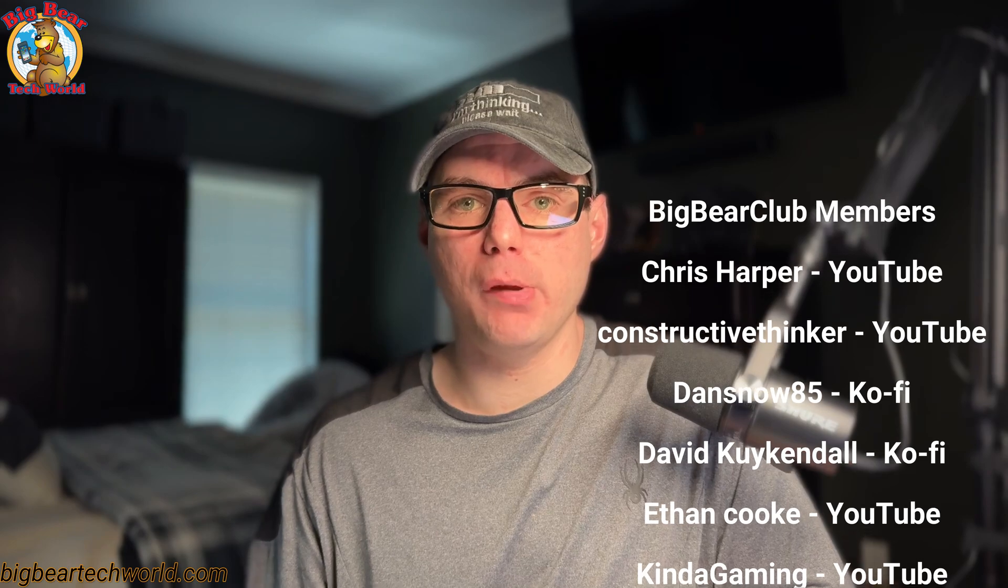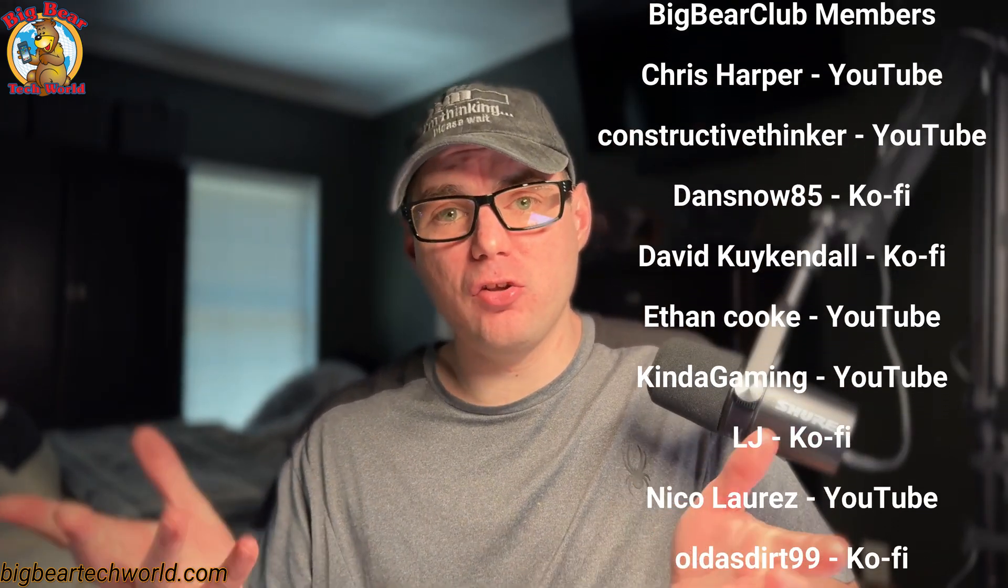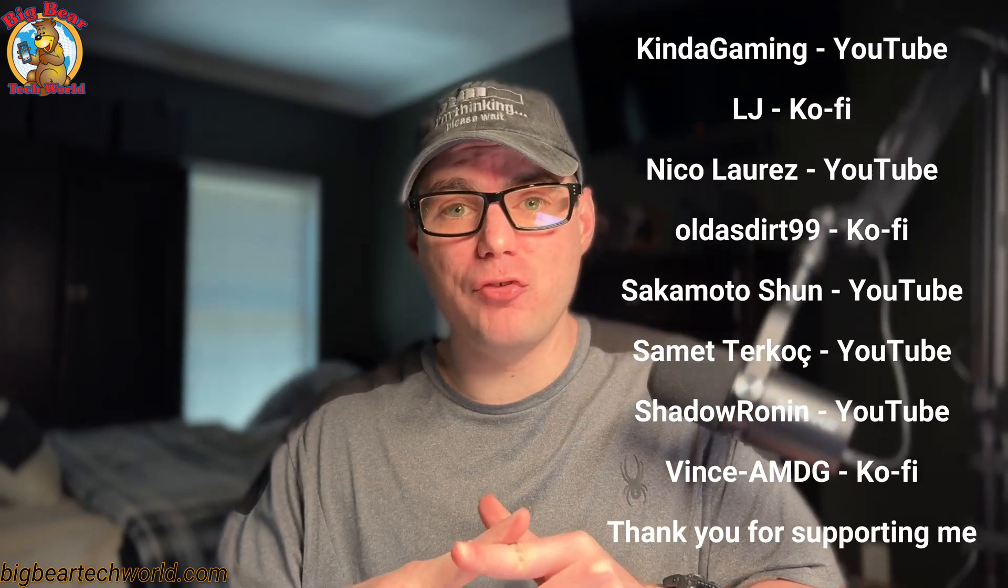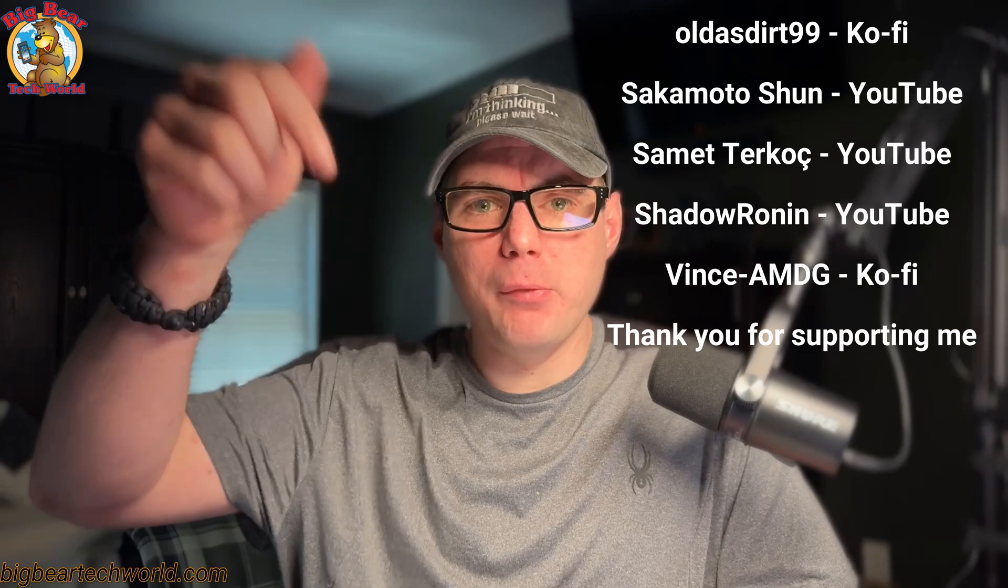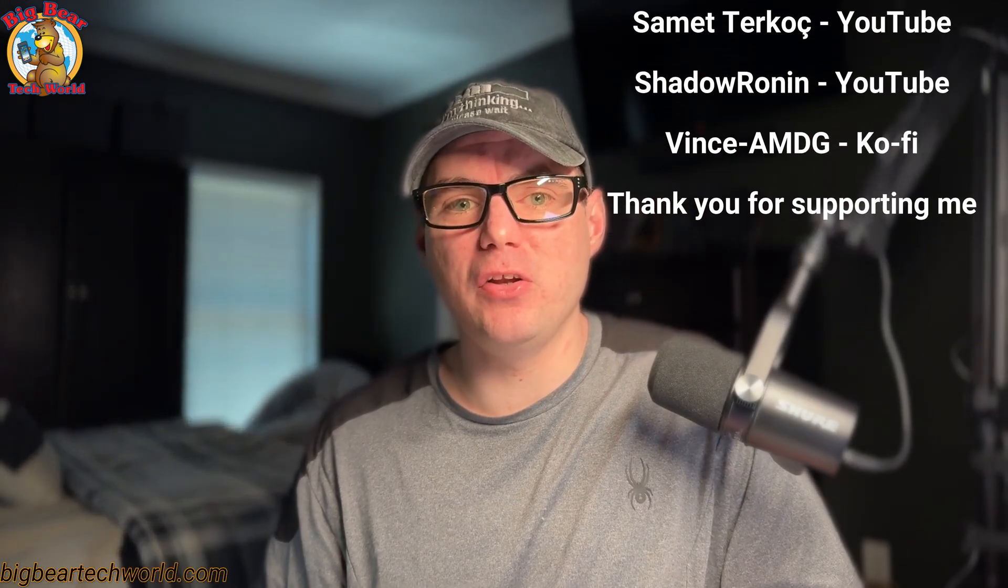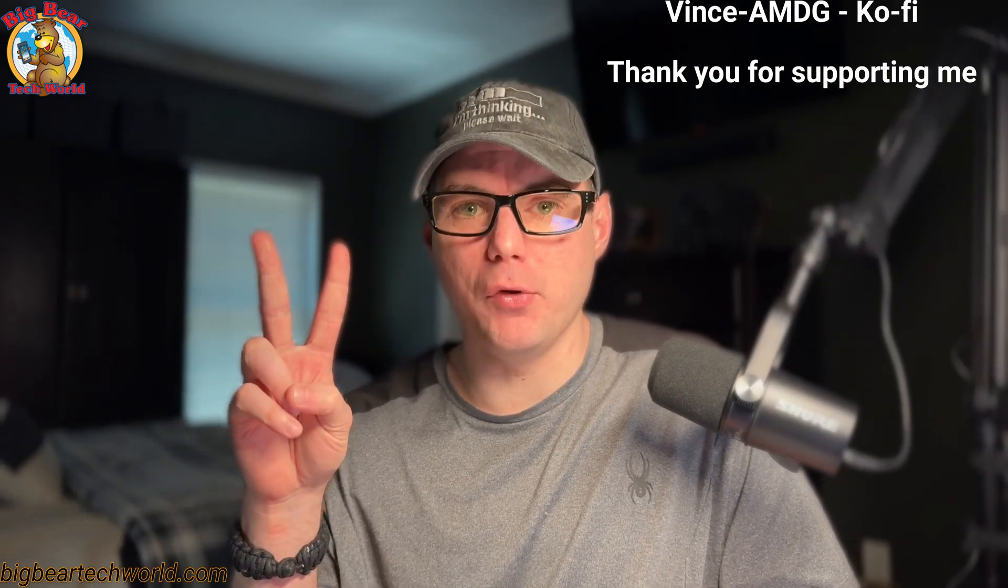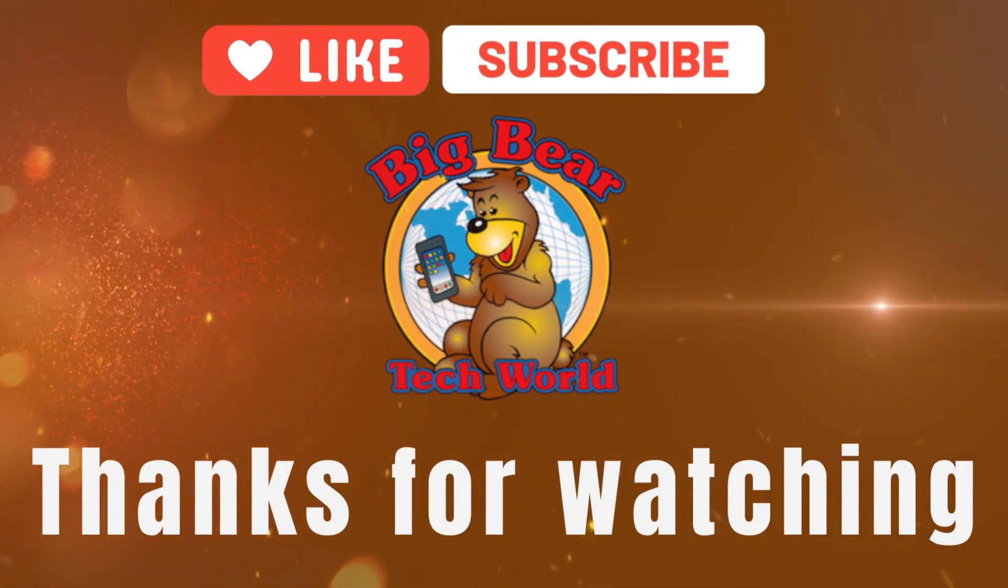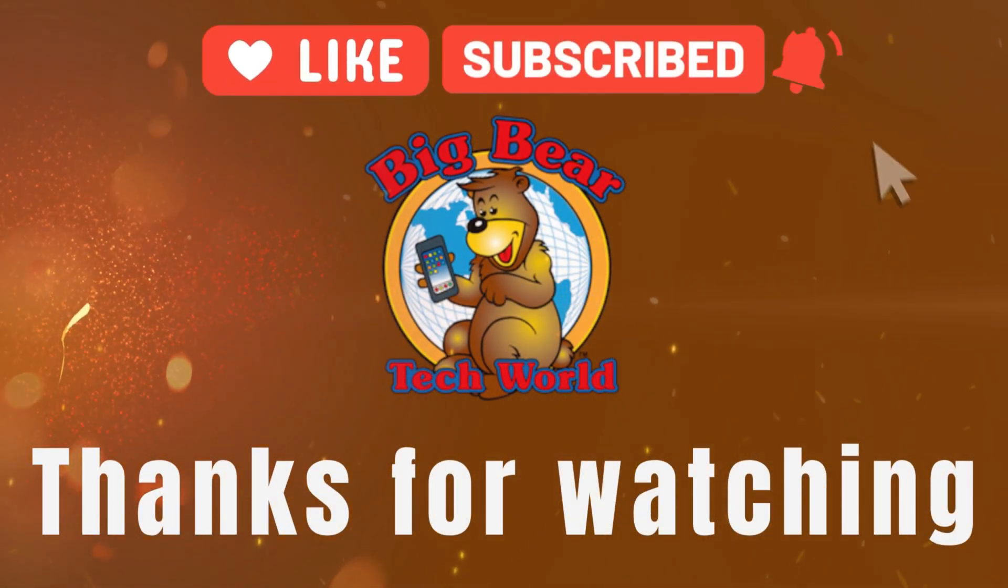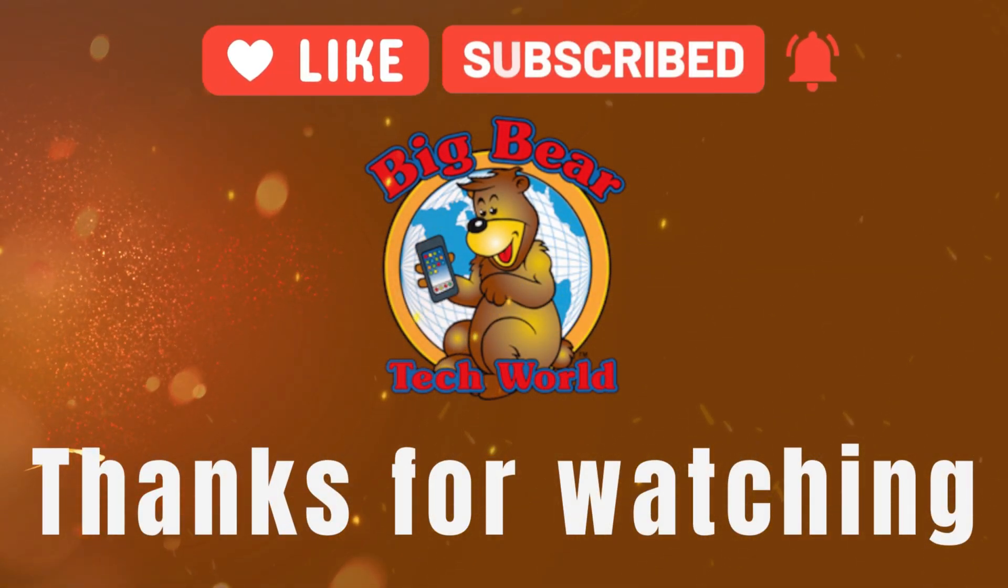I just went over step by step on getting Password Pusher working on CasaOS using BigBearCasaOS. If you liked this tutorial, subscribe, comment, like, and support the channel. If you have any video suggestions or need community support, you can go down to the BigBear community and join our forum. There's a link in the YouTube description. Stay tuned for more. Thank you.